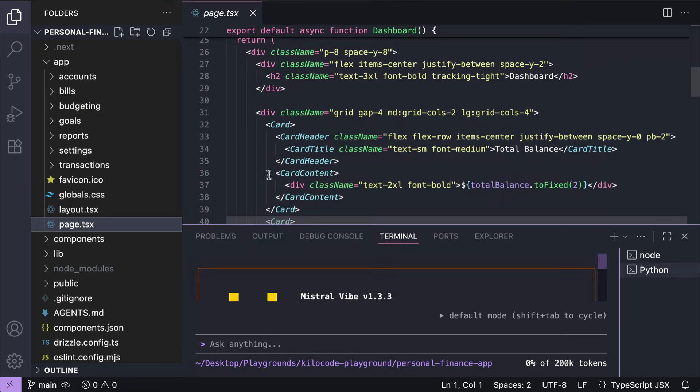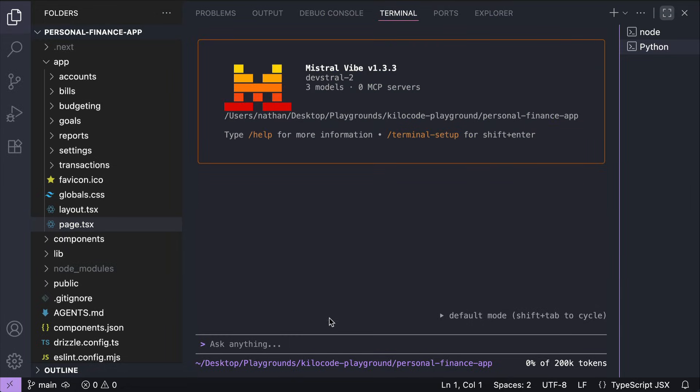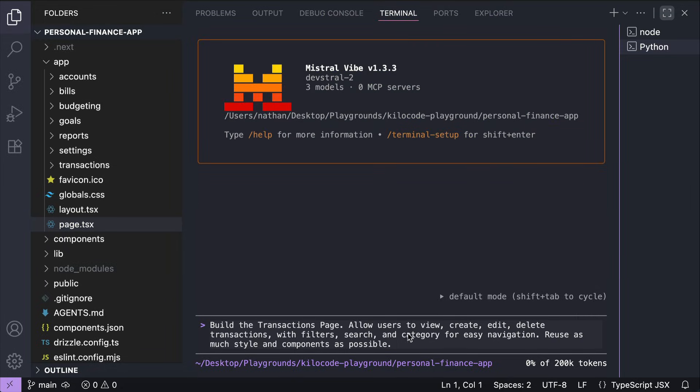For now, let's ask the agent to build the transactions page. Allow users to view, create, edit, delete transactions with filters, search, and category for easy navigation. Reuse as much style and components as possible.